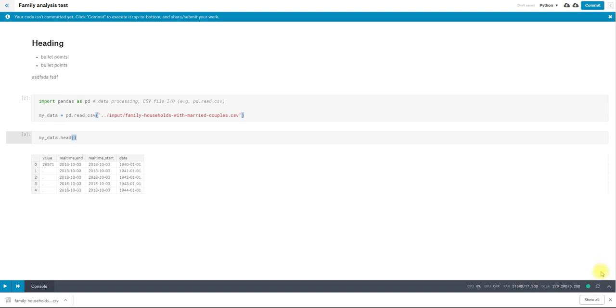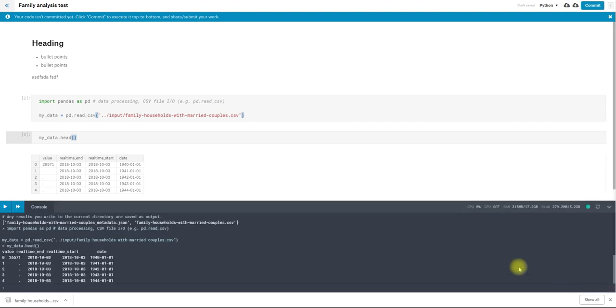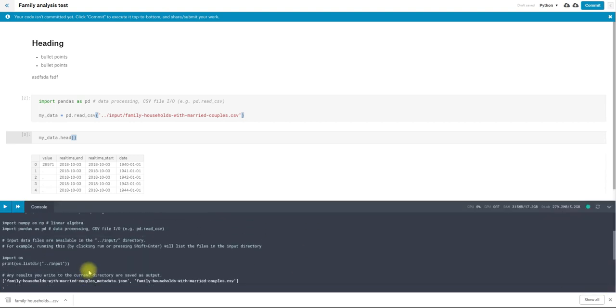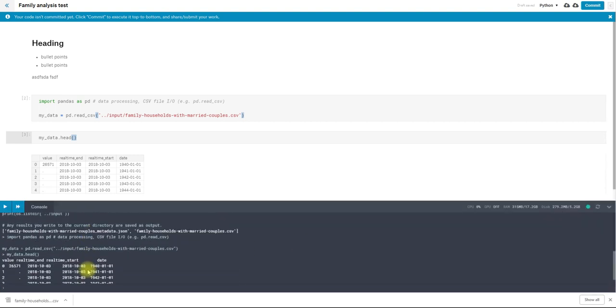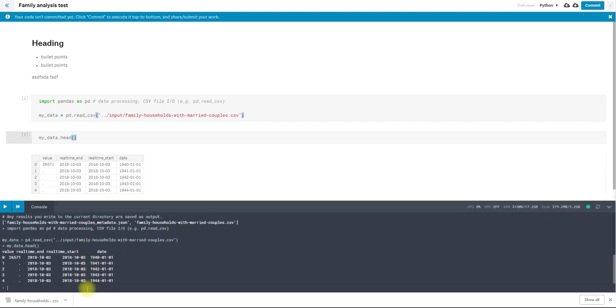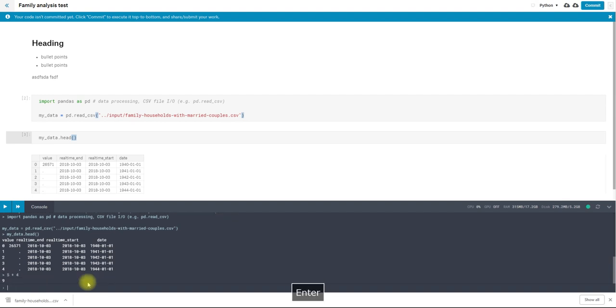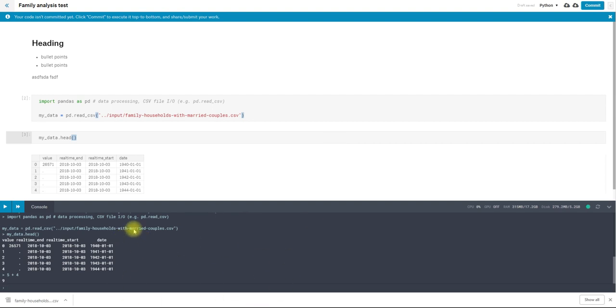And finally, you have the console. So if I just want to do some basic math or write some vanilla Python, I can run this in the console. And it won't be saved. When I exit the session, the console output will be removed. So if you're just sort of playing around, the console is a good place to do that.